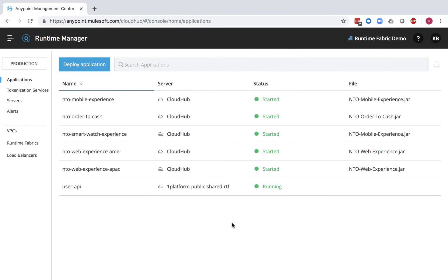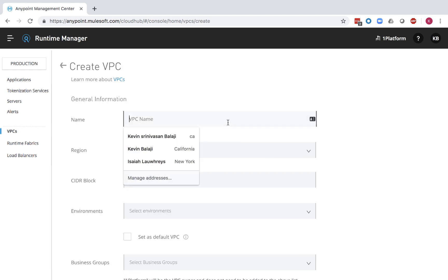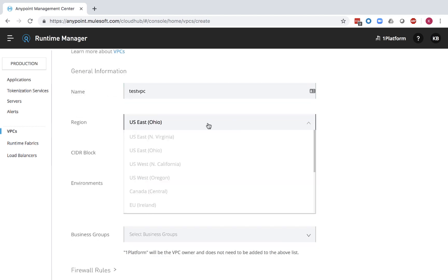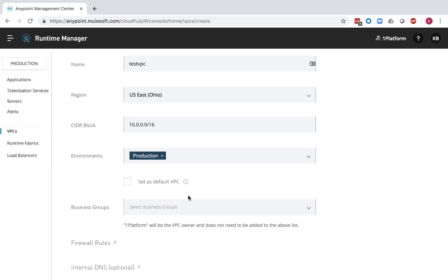By default, CloudHub is a multi-tenant public network. However, you can create your own private isolated network with a VPC. Simply select your desired region and CloudHub will deploy to your VPC by default when you deploy to your specified region.